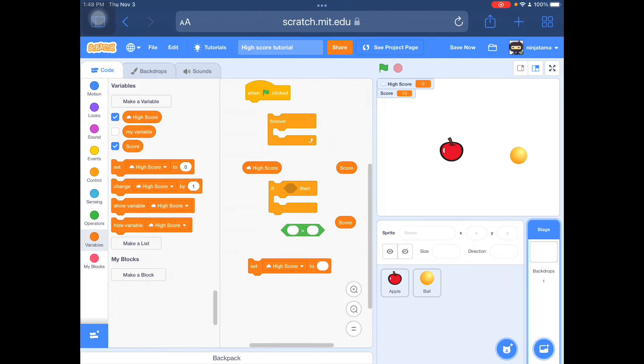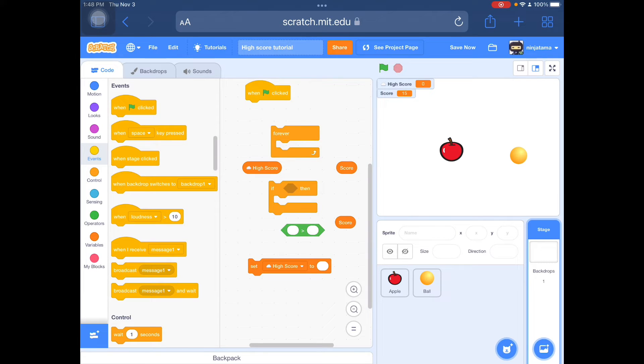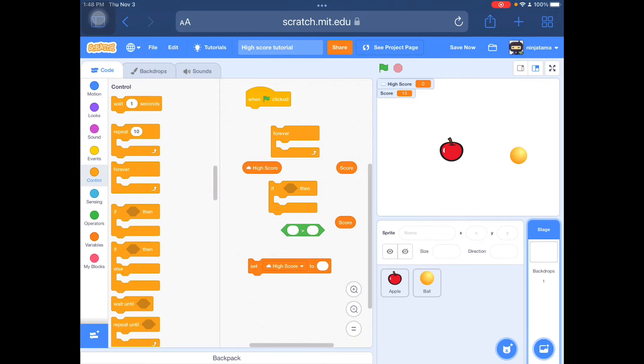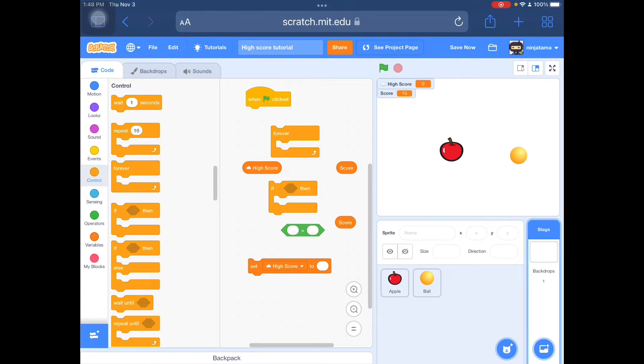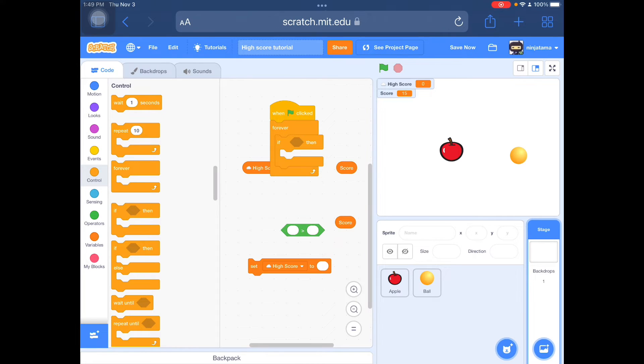I'm going to go to backdrops, and I have set up some code blocks right here. You need to start off with when flag clicked. It's right here in events. And control for the forever. When flag clicked and forever. And the if-then is also in the control blocks.